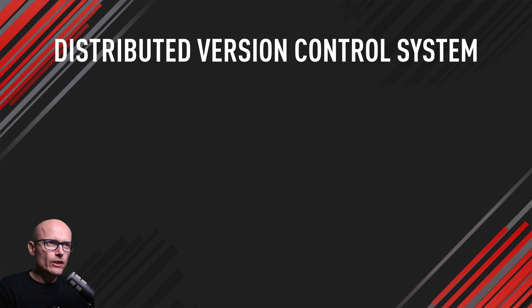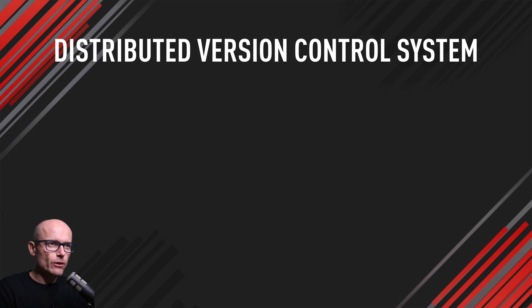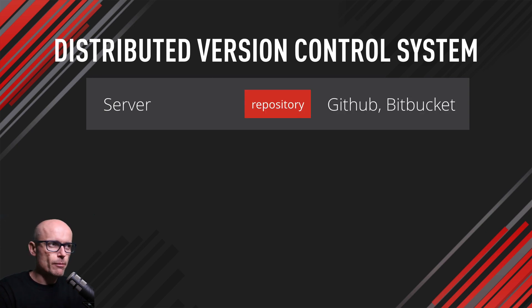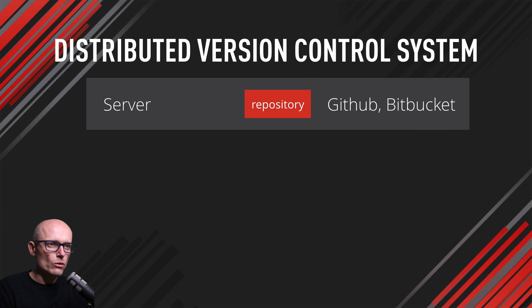How does the distributed version control system work? It's pretty simple. There's a remote repository on the server—this could be your GitHub or Bitbucket repo—and then you clone it to your local machine.